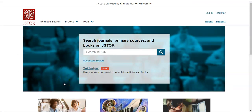JSTOR is a collection of over 150 scholarly journals, books, research reports, pamphlets, and other documents, many dating from the early 19th century to recent years. Journal articles span a wide range of disciplines including arts, business, history, social science, and humanities.